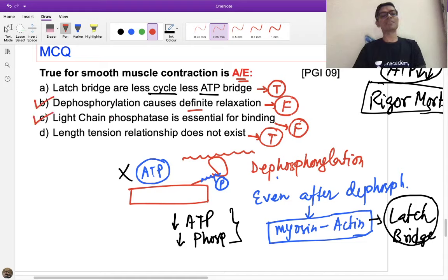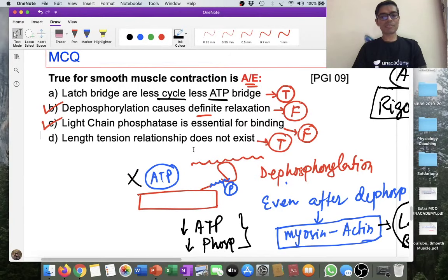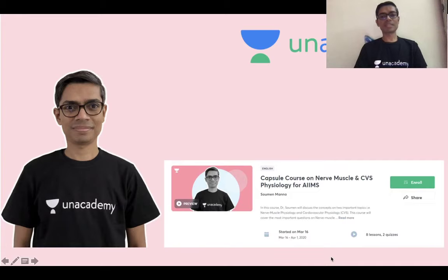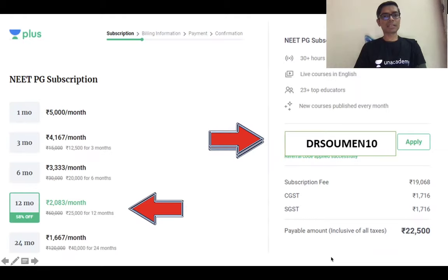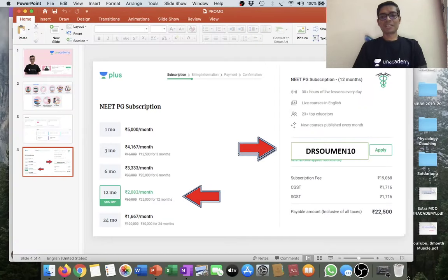Latch bridge formation in smooth muscle is a physiological phenomenon, unlike rigor mortis in skeletal muscle which is pathological — occurring after death due to ATP depletion. Latch bridge is economical for smooth muscle sustained contraction. You can follow me on Unacademy platform for capsule courses on muscles, CVS physiology, and upcoming respiratory and nervous system physiology. Use my reference code drsoumen10 for Plus course enrollment.